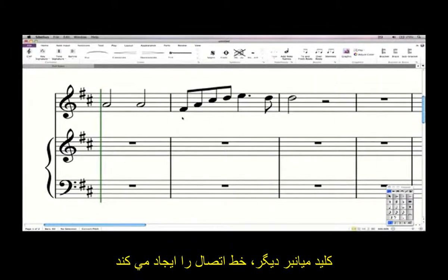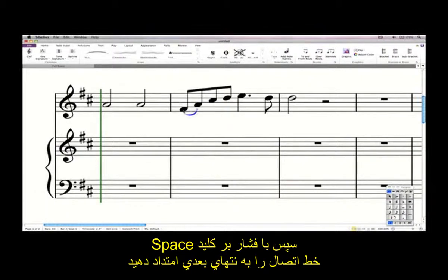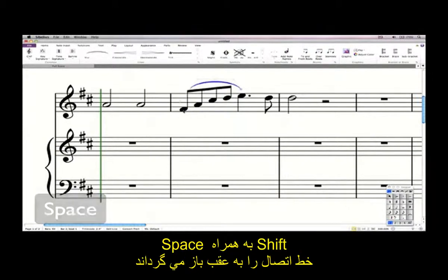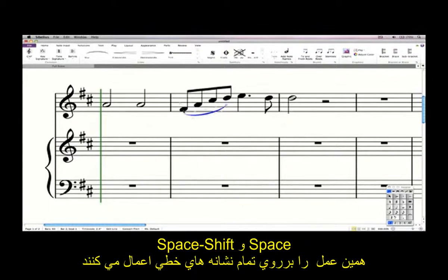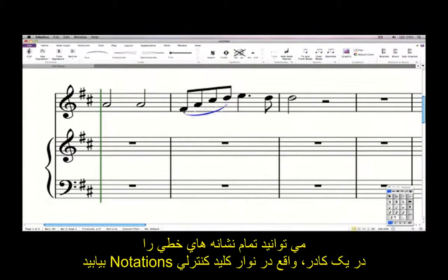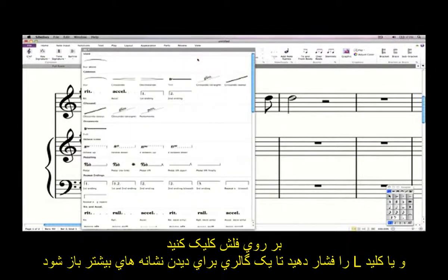Another single key shortcut creates a slur. Select a note and type S, then extend the slur over further notes by hitting Space. Shift+Space retracts the slur. Space and Shift+Space work for all types of lines. You can find all the lines in the gallery on the Notations tab of the ribbon — click the little arrow or hit L to open the gallery to see them all.